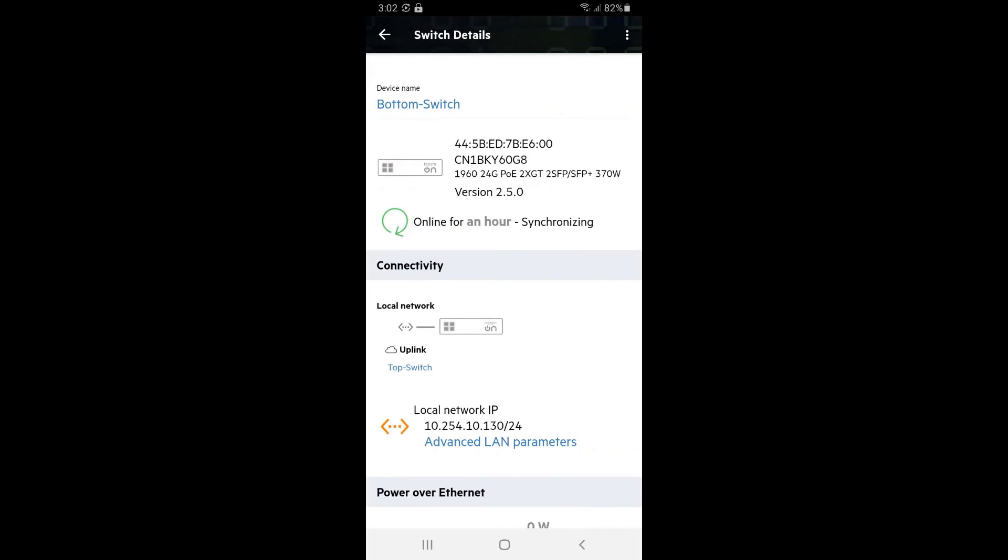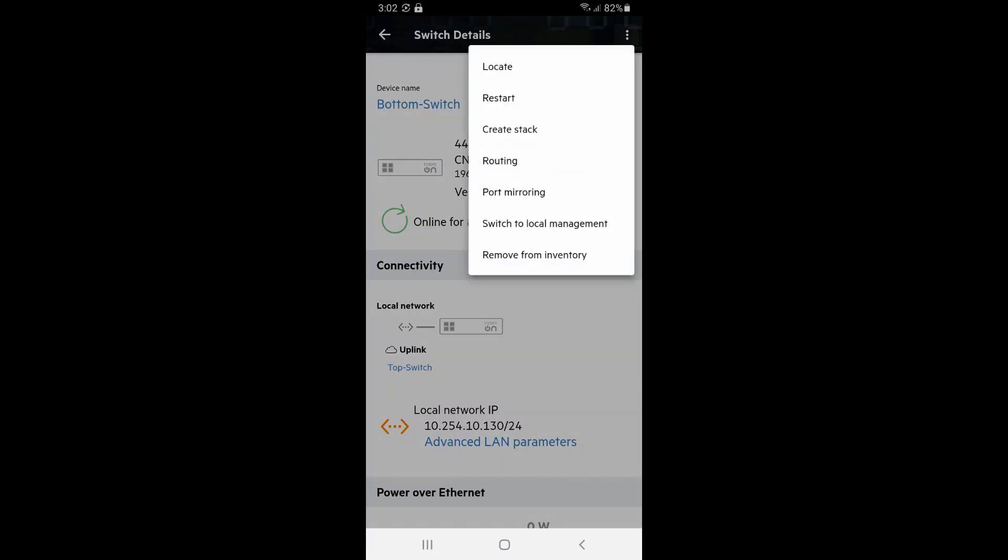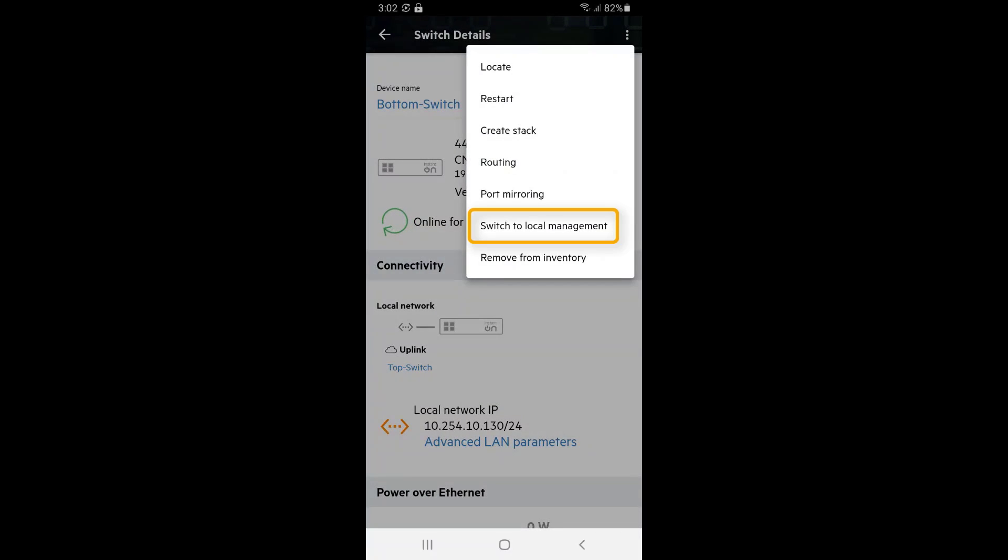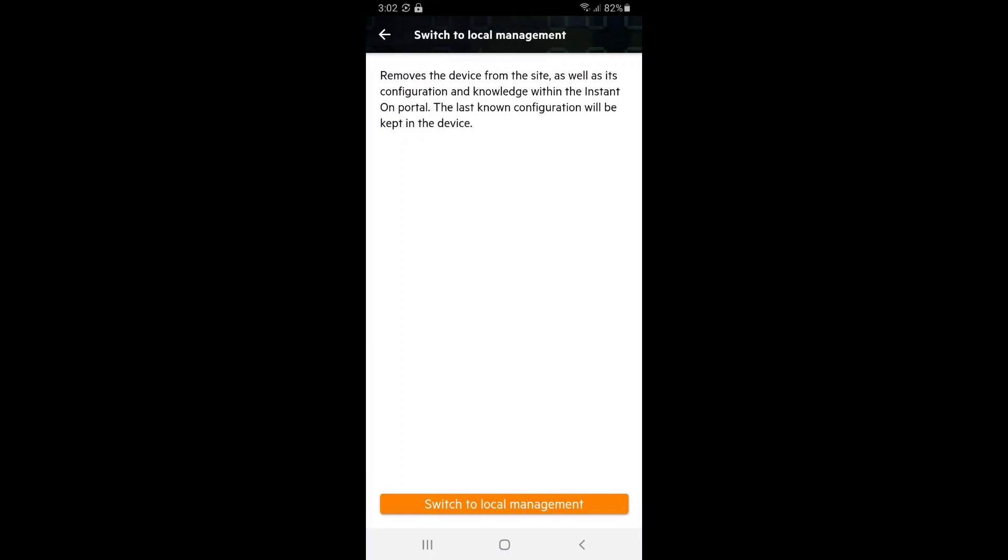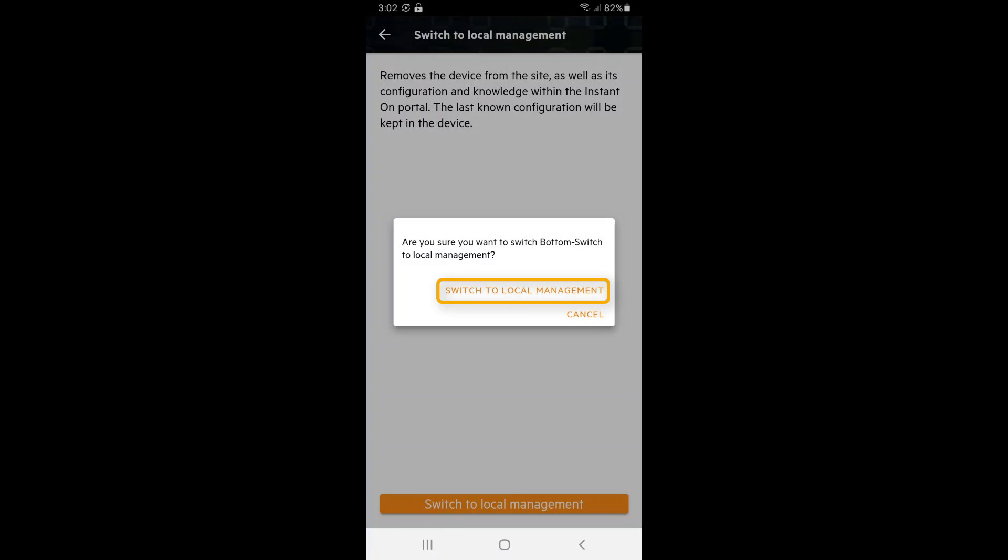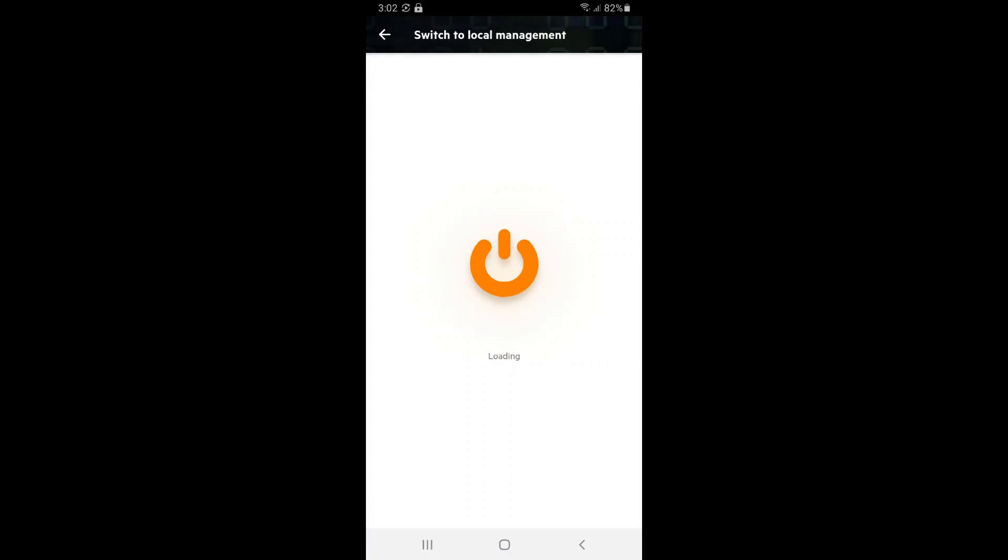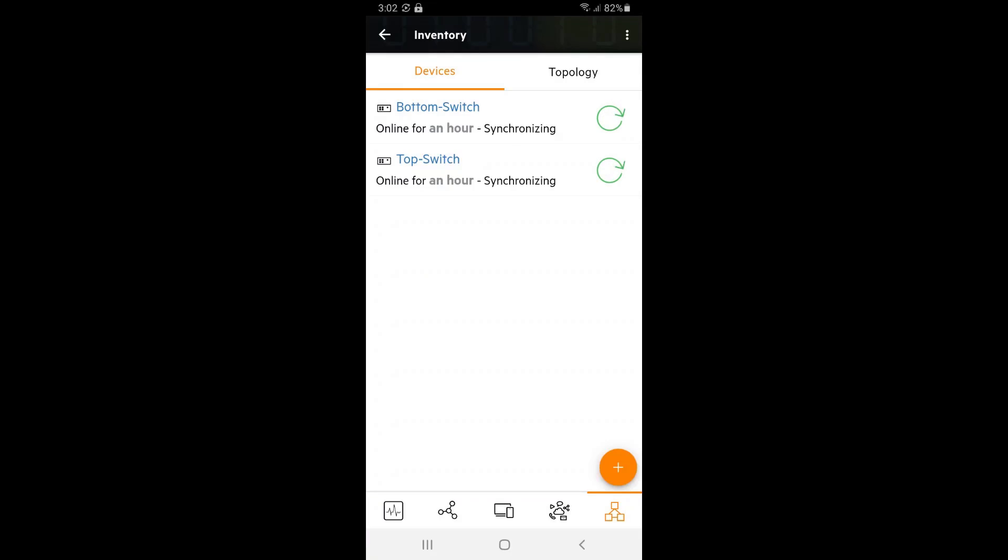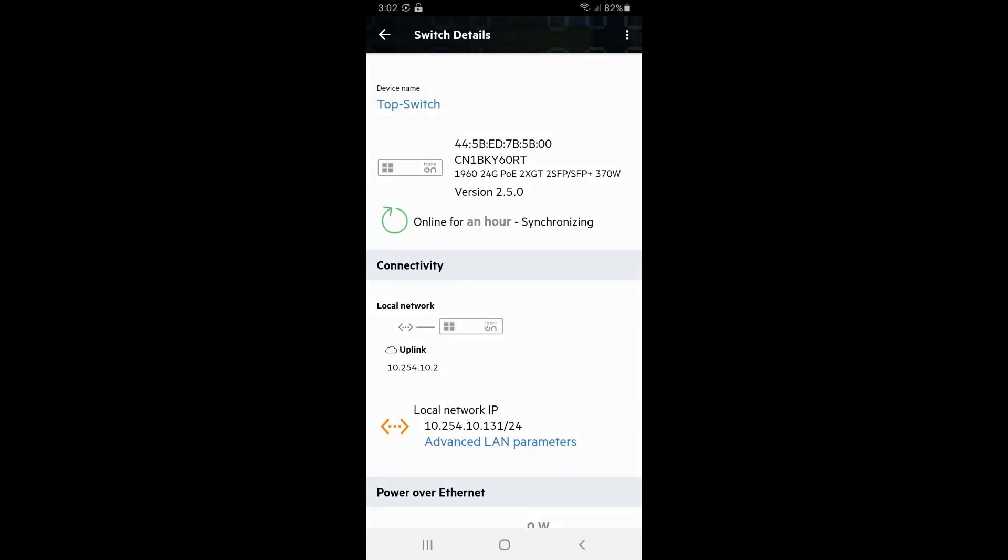Select the bottom switch. Tap onto the options menu on the top right corner and select switch to local management. Confirm this choice on the subsequent screens. Select the top switch and repeat the process.